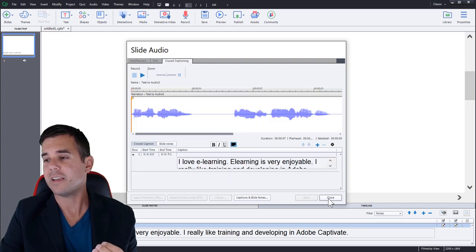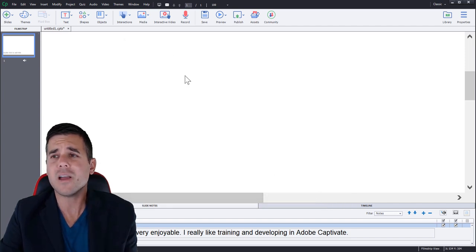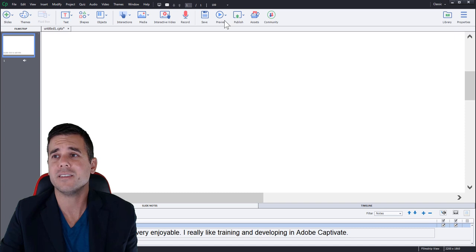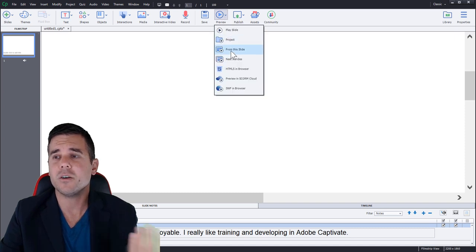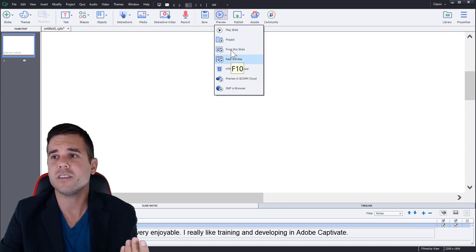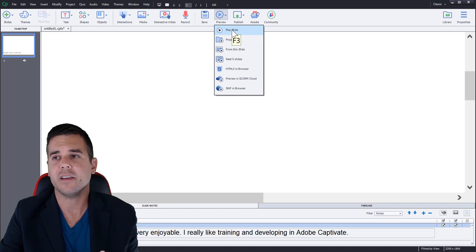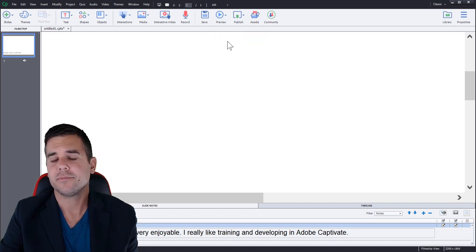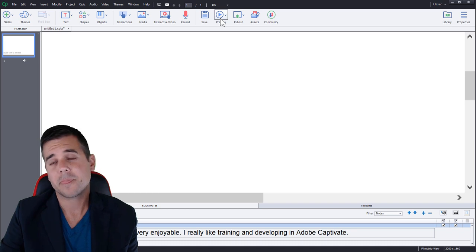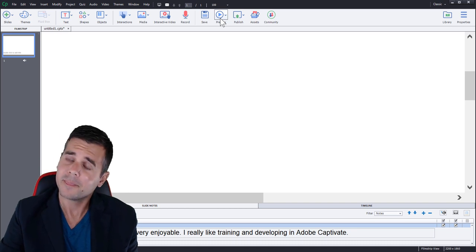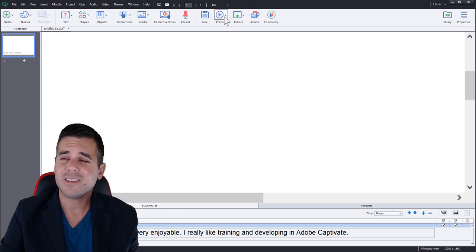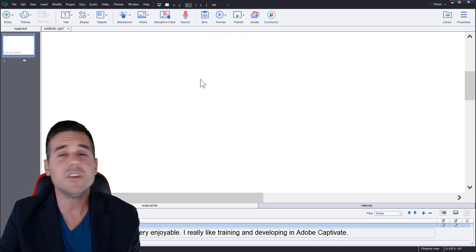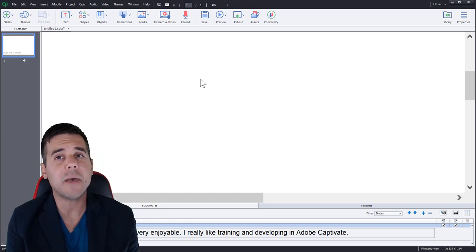Let's go back. Let's get out of here. All right. And then we can simply test it. I mean, I can preview, I can go preview just this slide. We can just play this slide. I love e-learning. Learning is very enjoyable. I really like training and developing in Adobe Captivate. Yeah, that sounds okay.